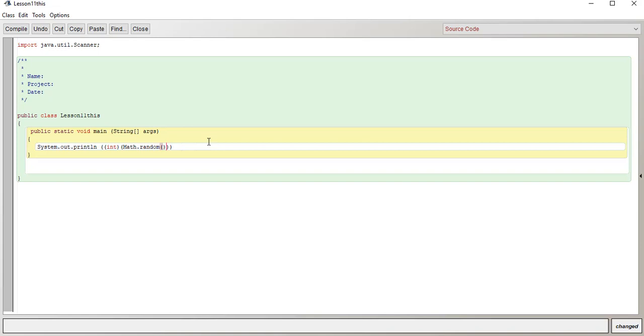So if you want some sort of a range, let's say you want like a range for a dice, like a dice roll.